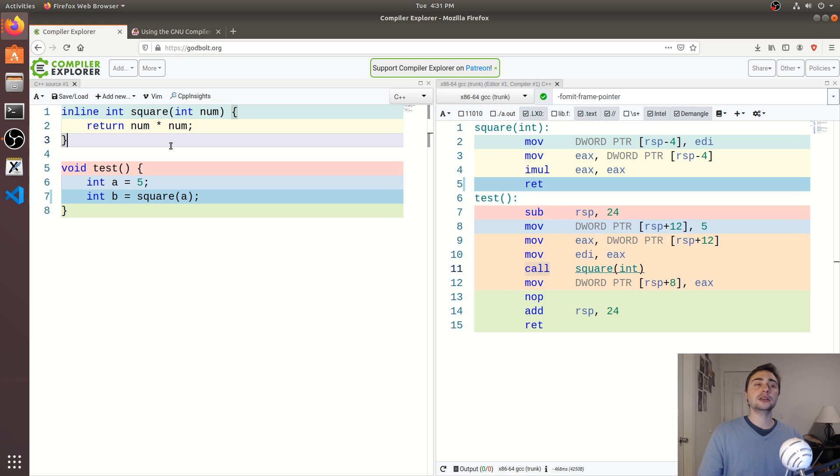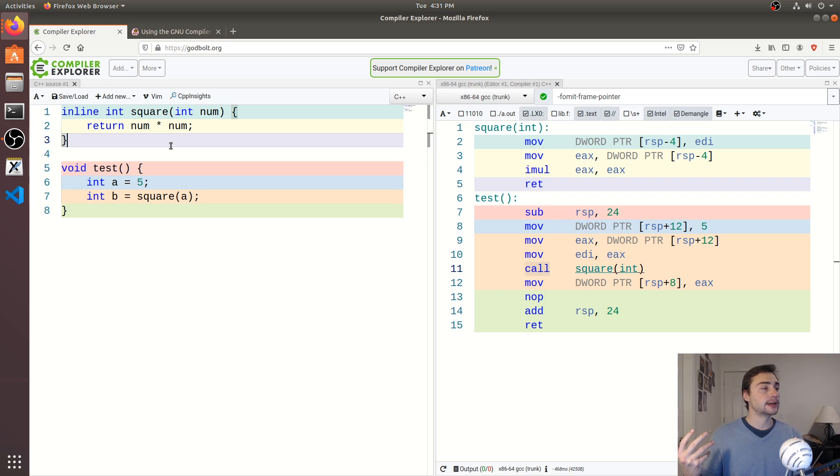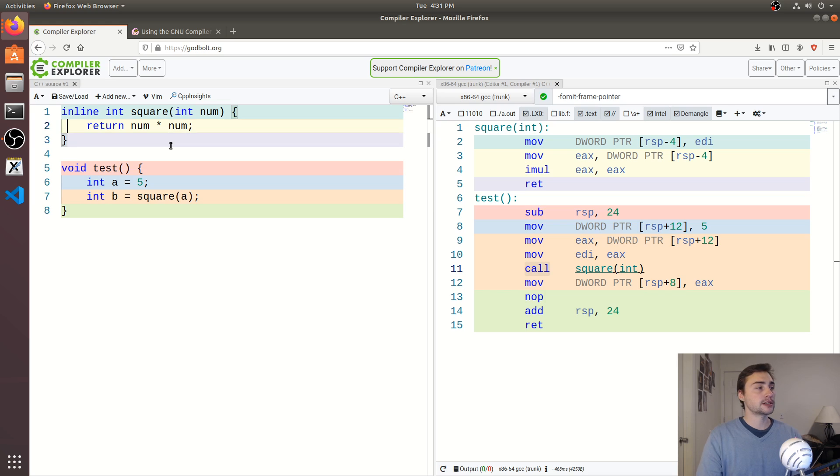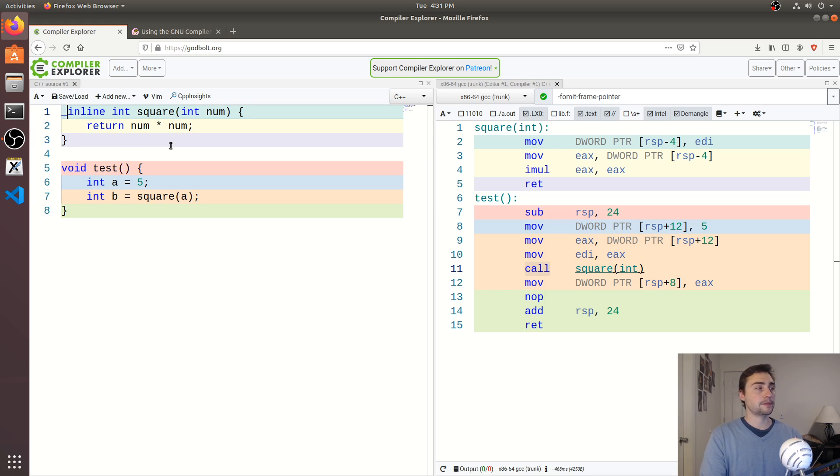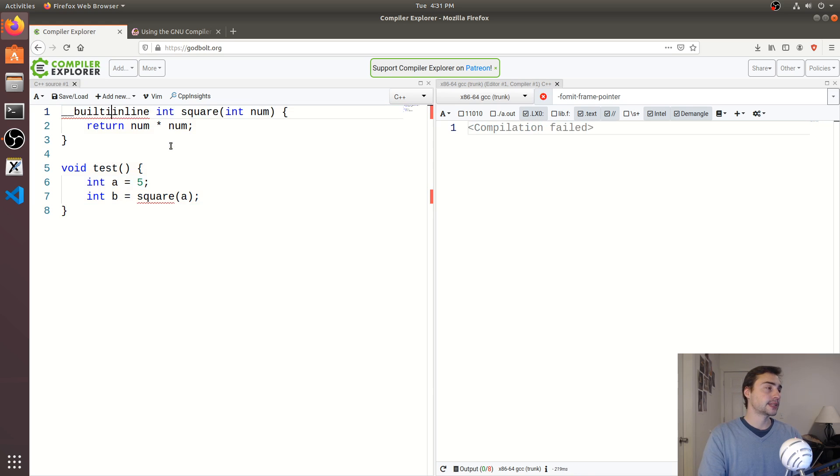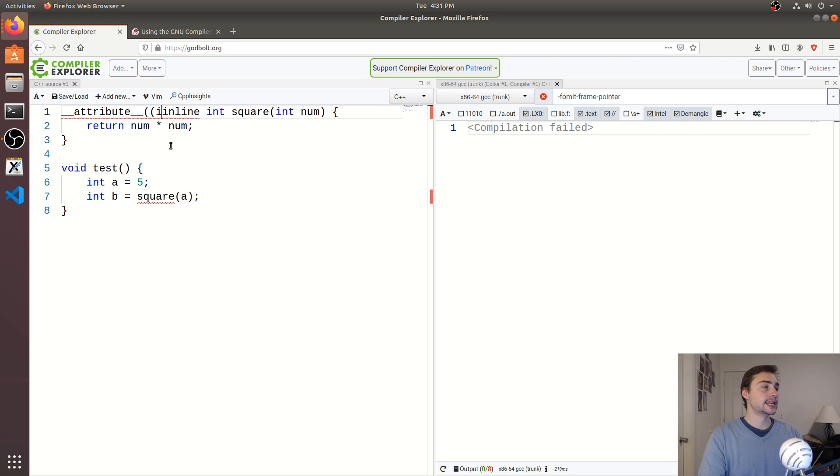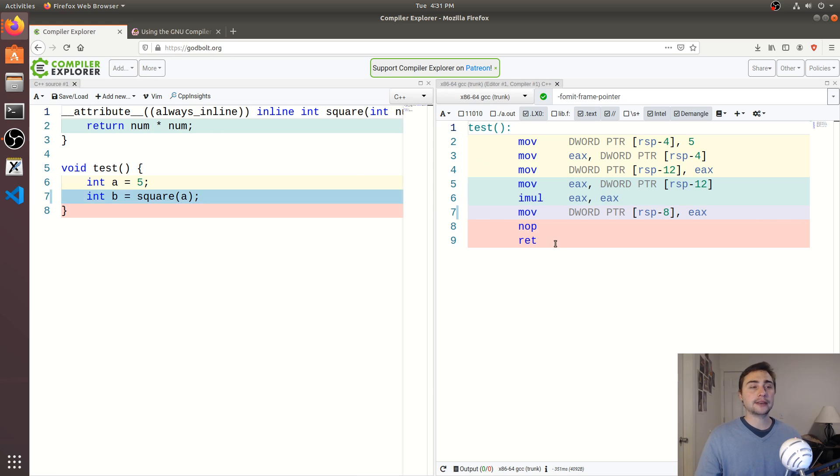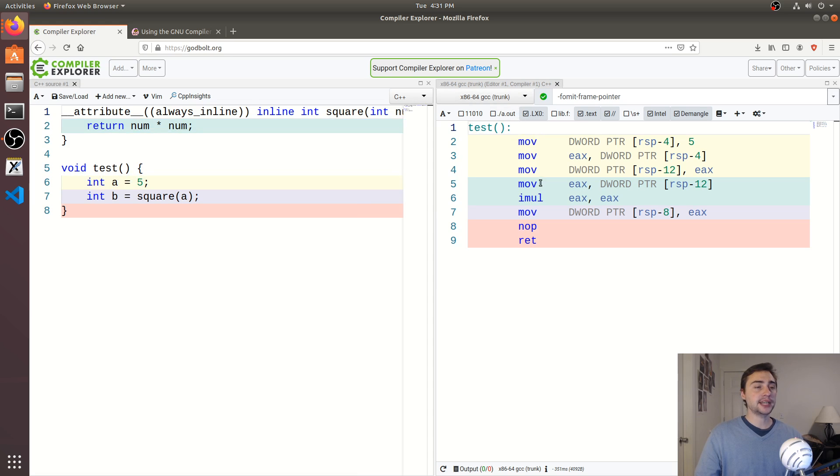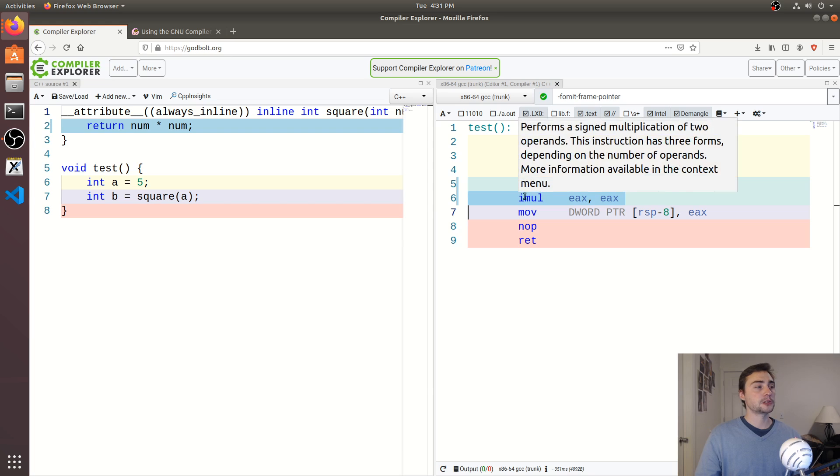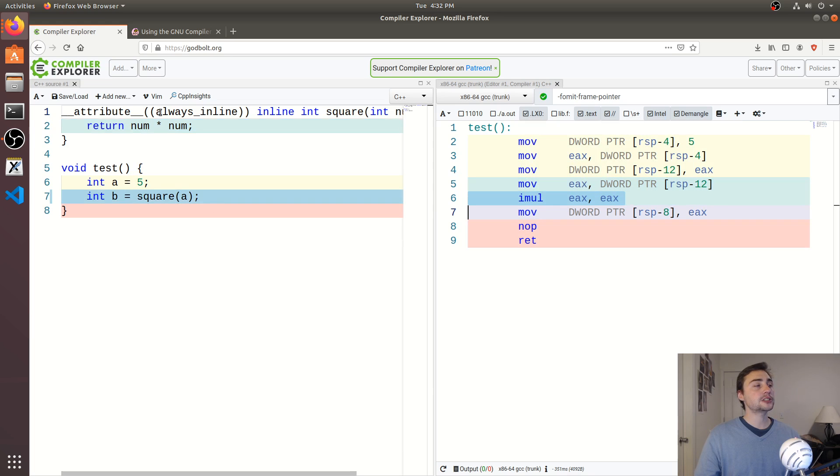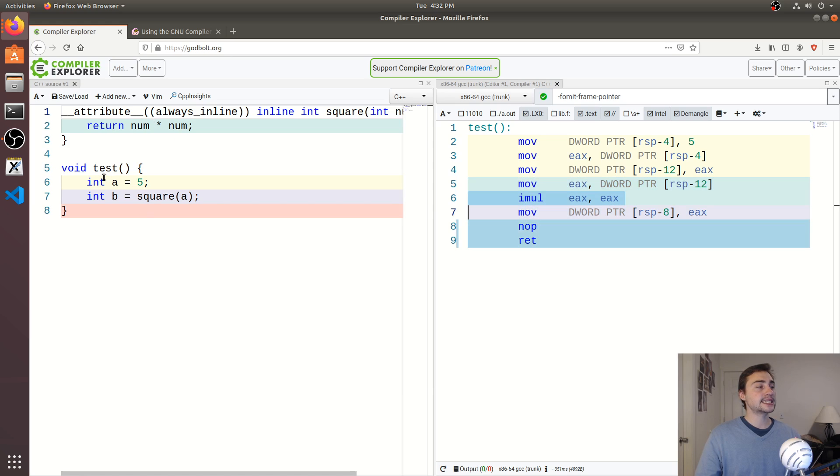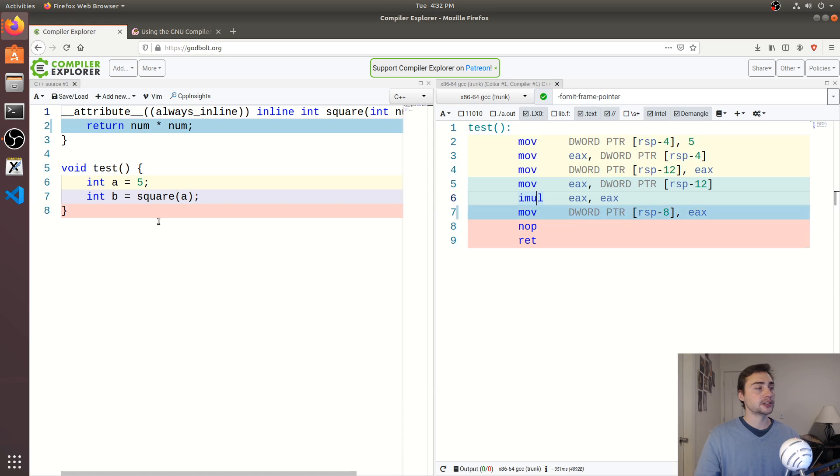Now, what if we really know what we're doing? We really want the compiler to go ahead and inline this function for us? Well, we can actually force the compiler to do this through this underscore underscore attribute, and then always inline. So when we do this, we're basically tying the hands of the compiler and saying, okay, compiler, you have to inline this function. And now you can see that within our test function. Now we have our IML instruction. So we basically just took the contents of this square function and placed it inside of our test function. And we've gotten rid of our function call.